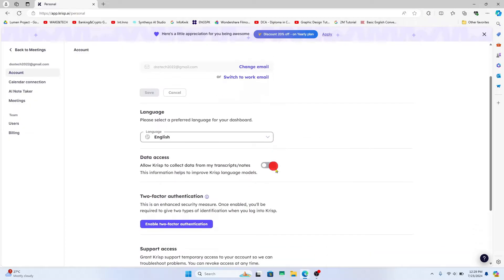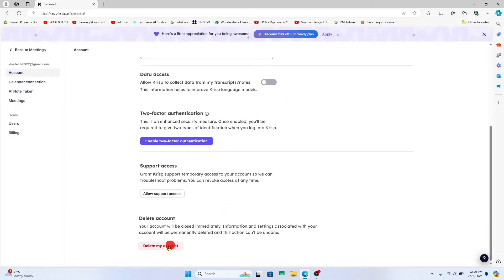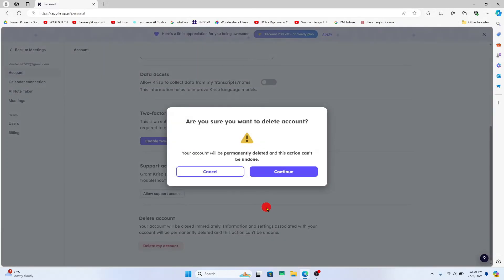From this page, scroll down and you will see delete my account at the very bottom. Click on this button and you will be asked whether you are sure that you want to delete your account.